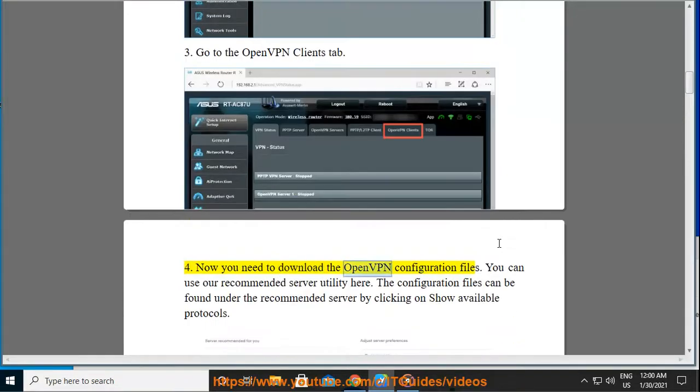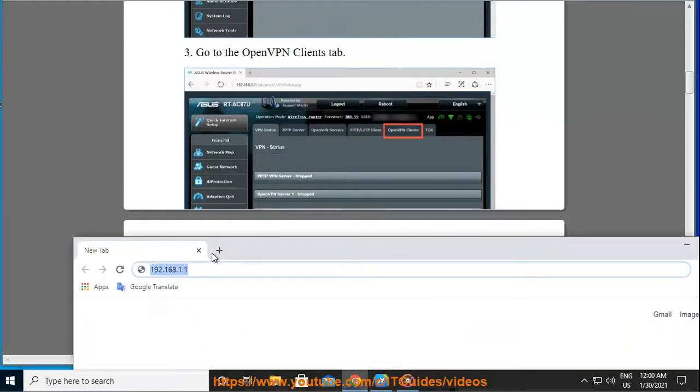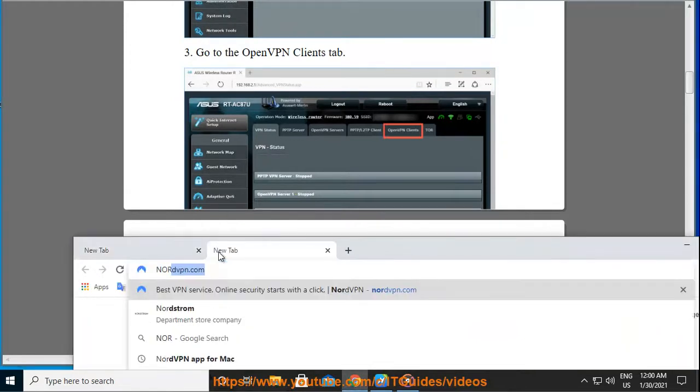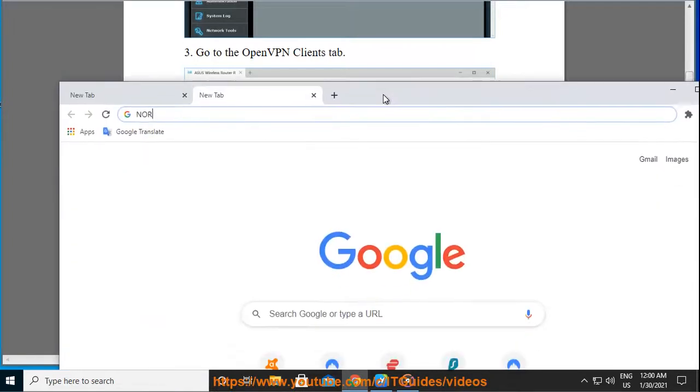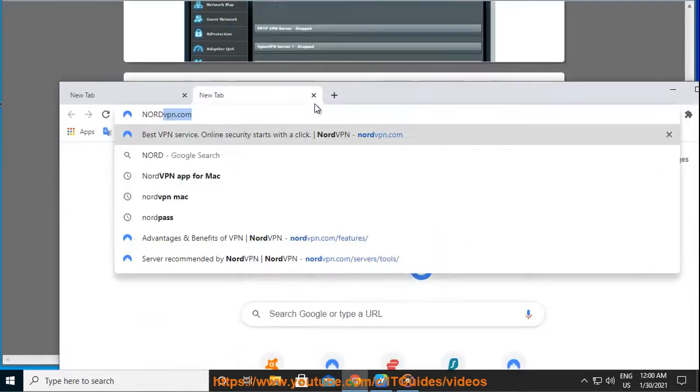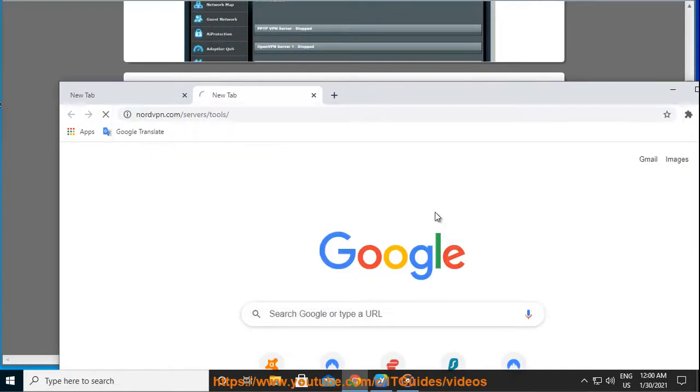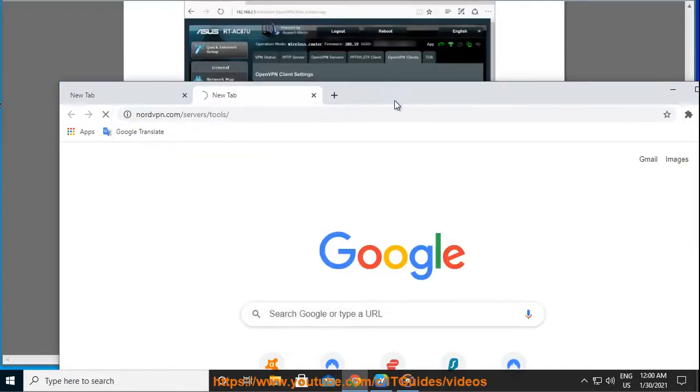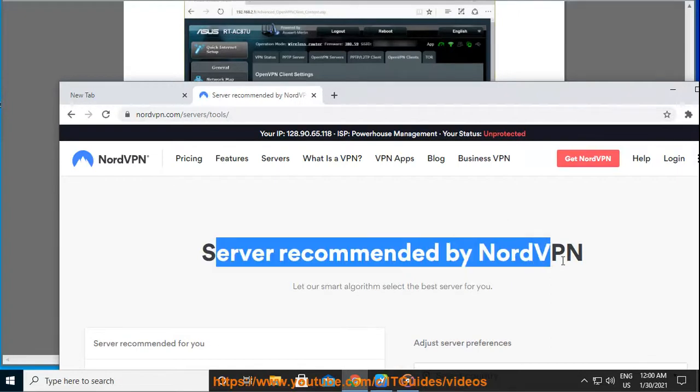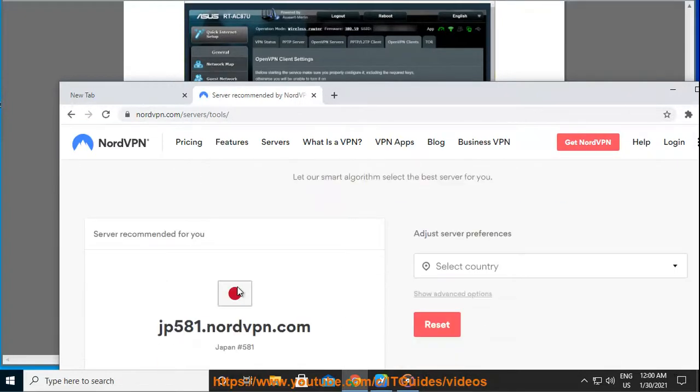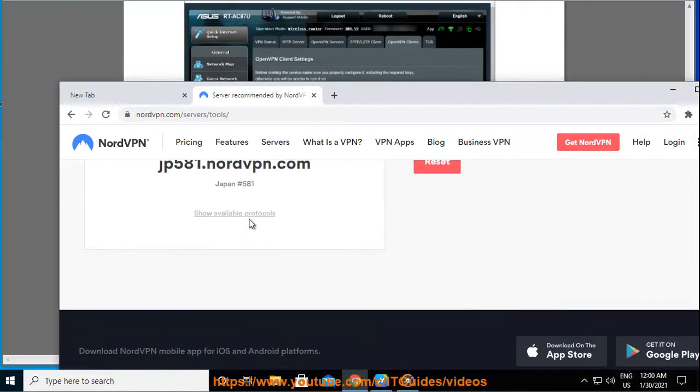Step 4: Now you need to download the OpenVPN configuration files. You can use our recommended server utility here. The configuration files can be found under the recommended server by clicking on Show Available Protocols. Go back to the router's control panel and click Browse. Step 5: Select the configuration file you have just downloaded and press Open.